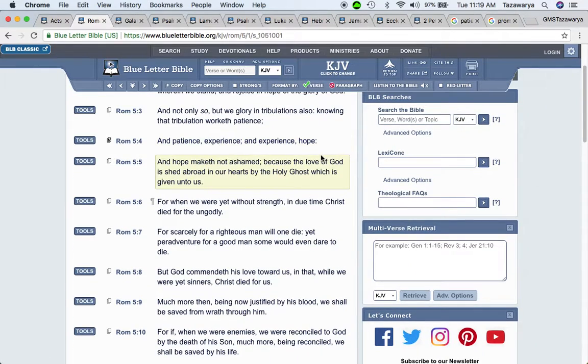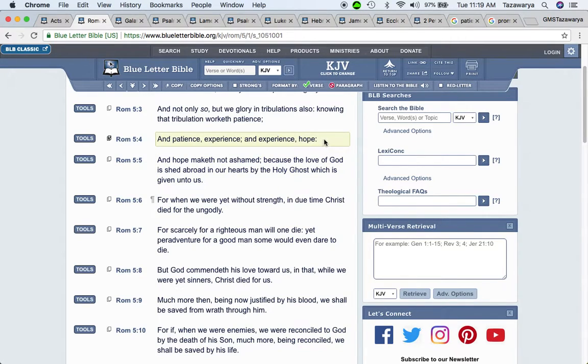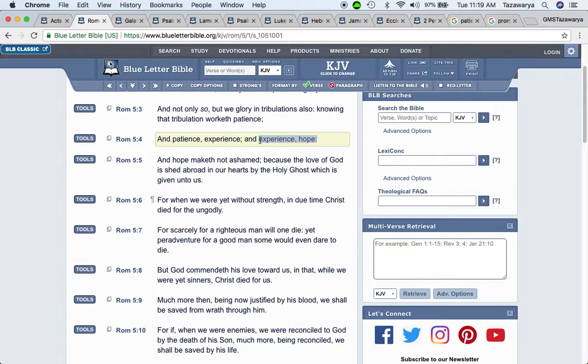So whatever you're going through right now, it's nothing comparable to what's going to happen during the time of Jacob's trouble, man. It says, and experience hope. And like once again, hope that is seen is not hope. If you can see it—if somebody says yeah, I'm going to do it, but you don't know whether or not they're going to do it, you wait for it.